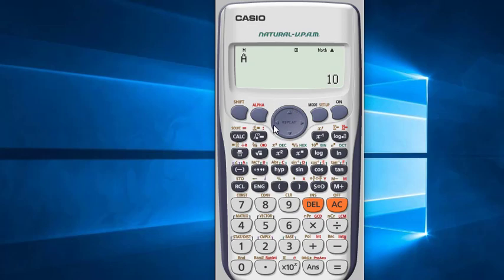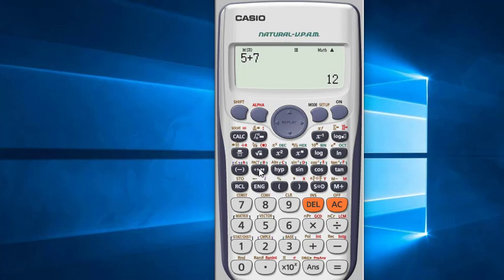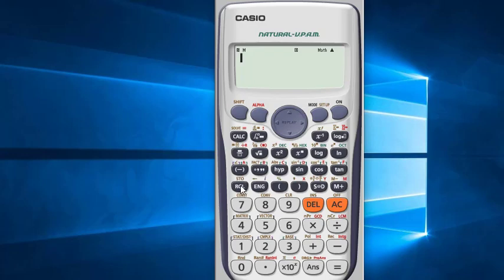You can also save any result or answer. For example, 5 plus 7 equals 12. So press Shift, then Store. If you save it in A, the previous saved value in A will automatically be removed. So I am saving it in B. The value has been saved in location B. Recall B — you can see the result is here.